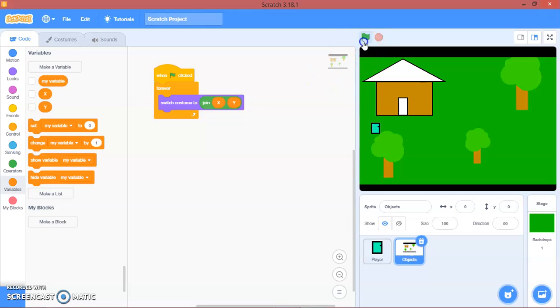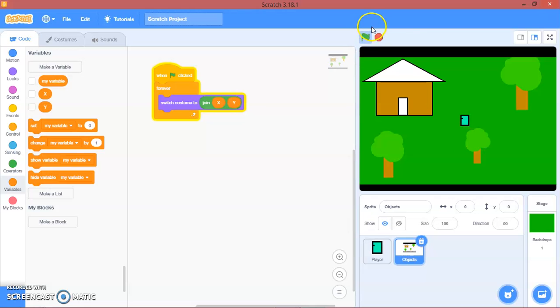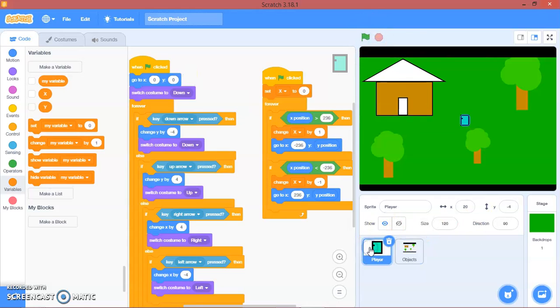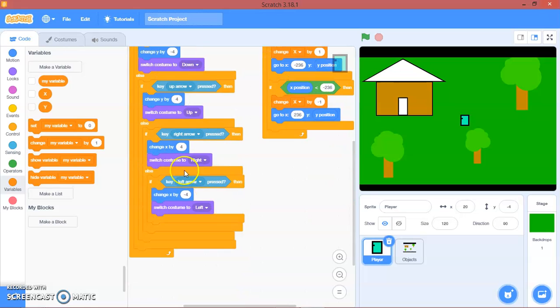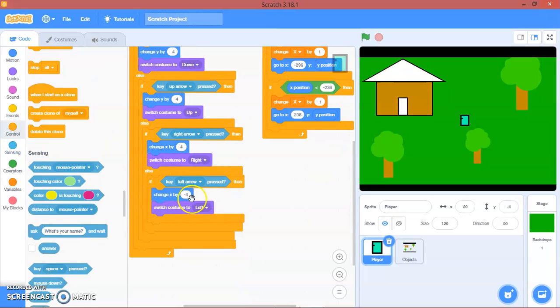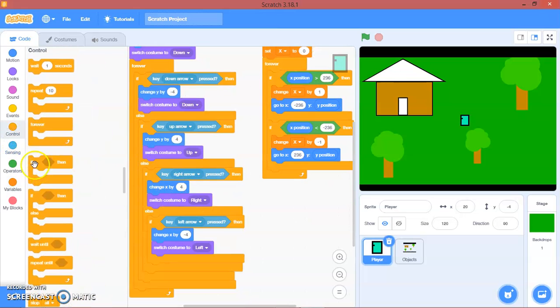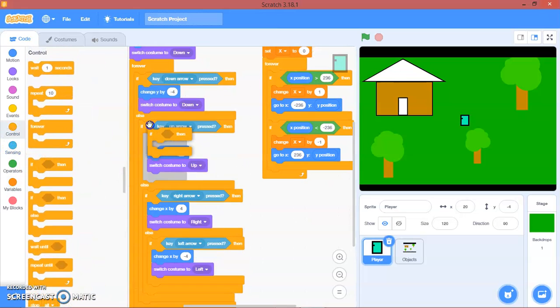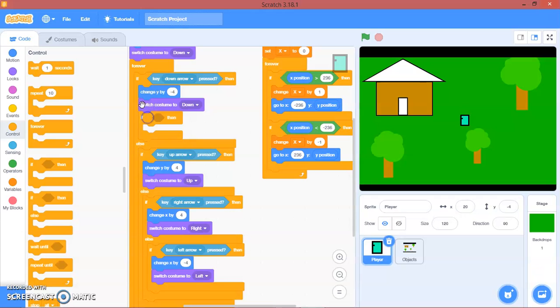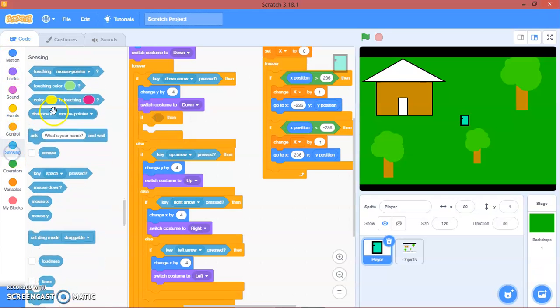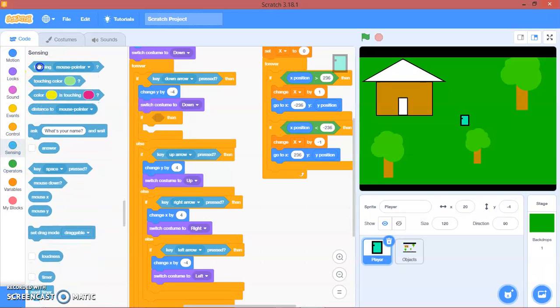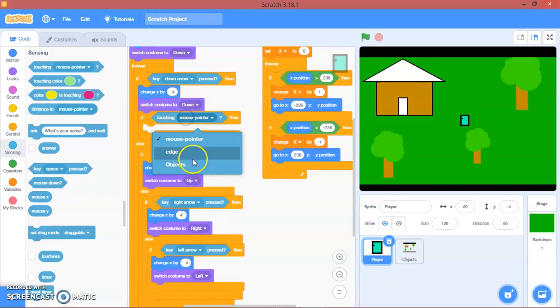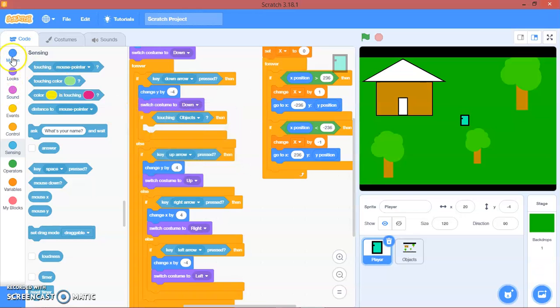So now let's not make the player to just go through to the objects. So what we are going to do, we will go to player, control. And here, if touching objects, obstacle, we will...